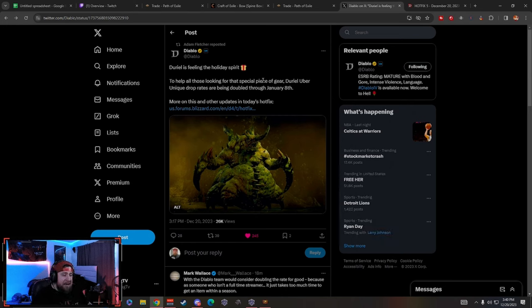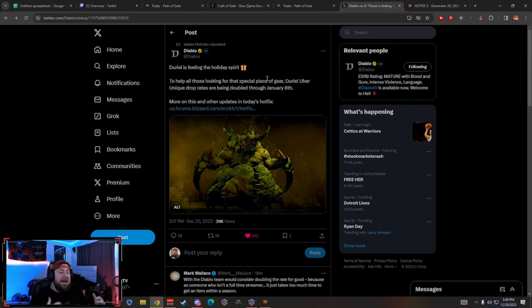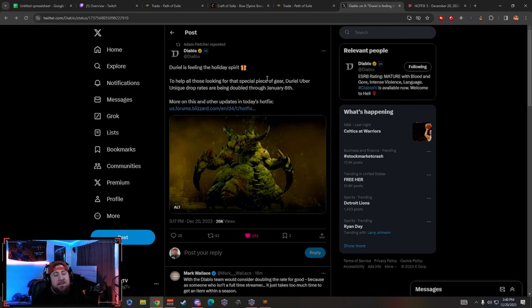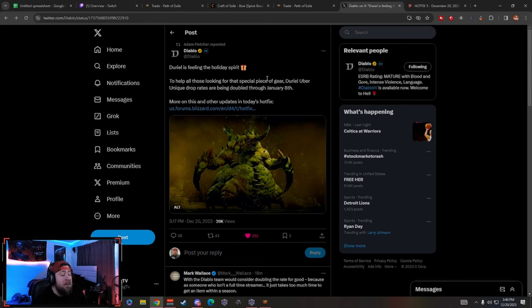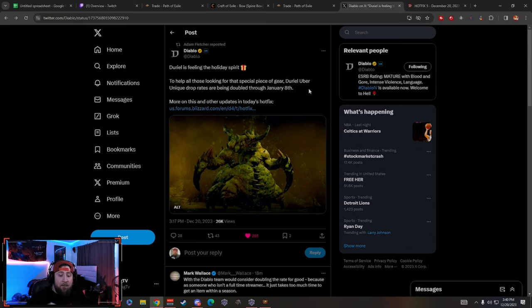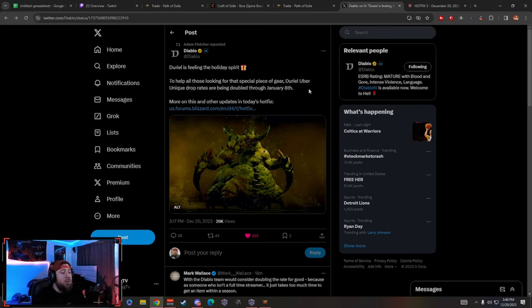I really think that this will help people get back into the game at least until the 8th, and we'll see what they do after that. But this is really going to help out. I still need Grandfather and I still need the staff for my ball lightning sorcerer which is super cool, so I'm going to be farming this like crazy on top of playing some Path of Exile.